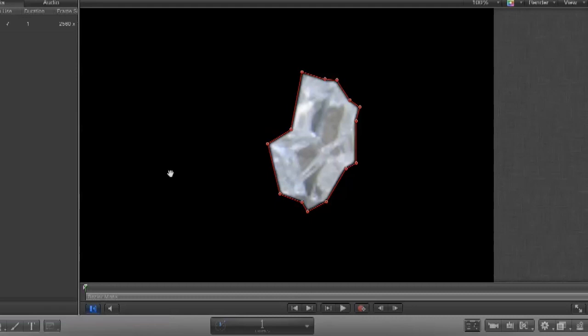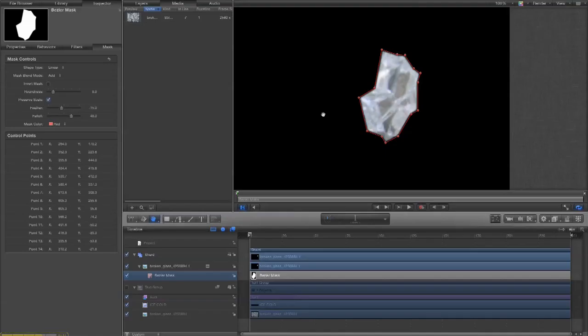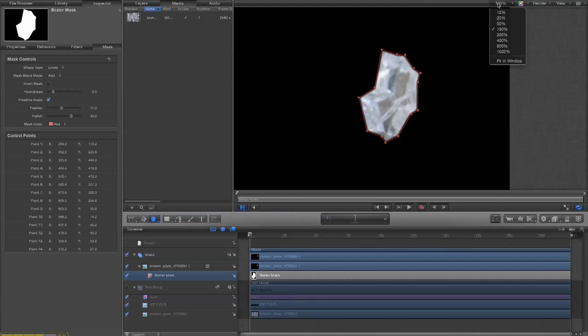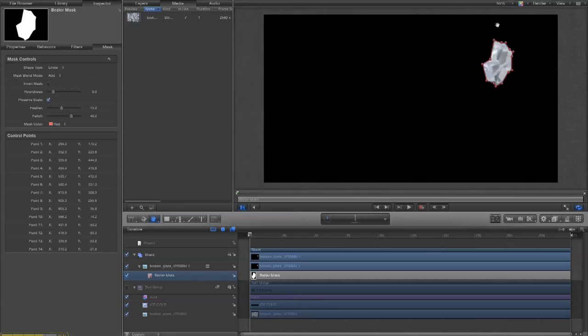If you want to see what it's like without the guides you can do command slash. That turns the guides on and off. I'm happy with that. So, let's see the whole screen again.